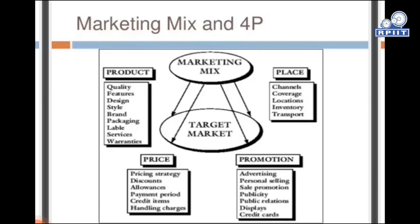Promotions: advertising, personal selling, sales promotions, publicity, public relations, display, and credit cards.